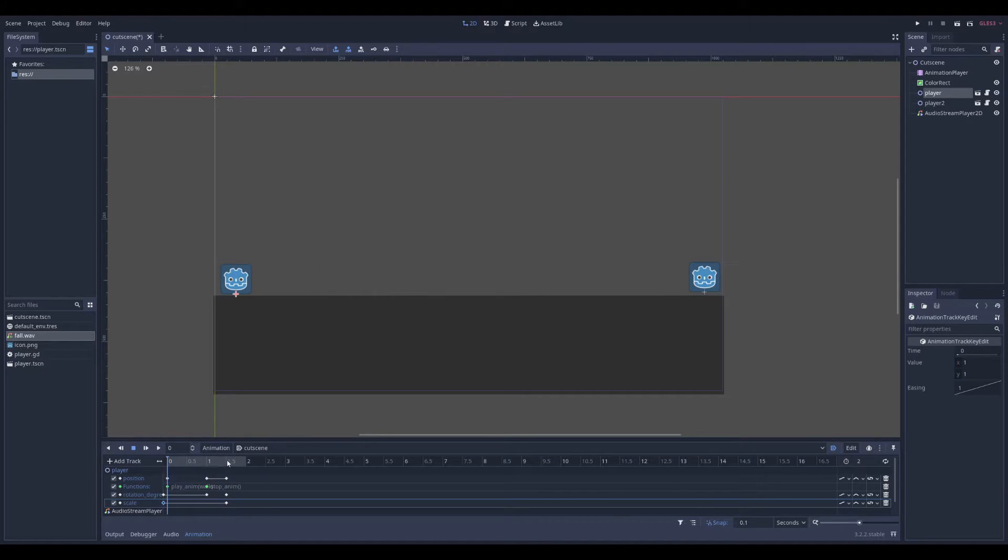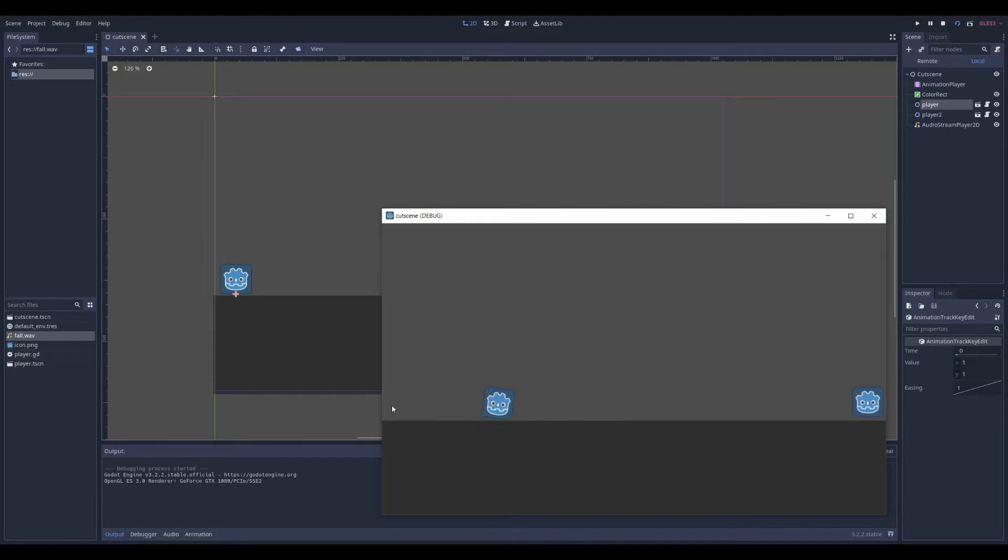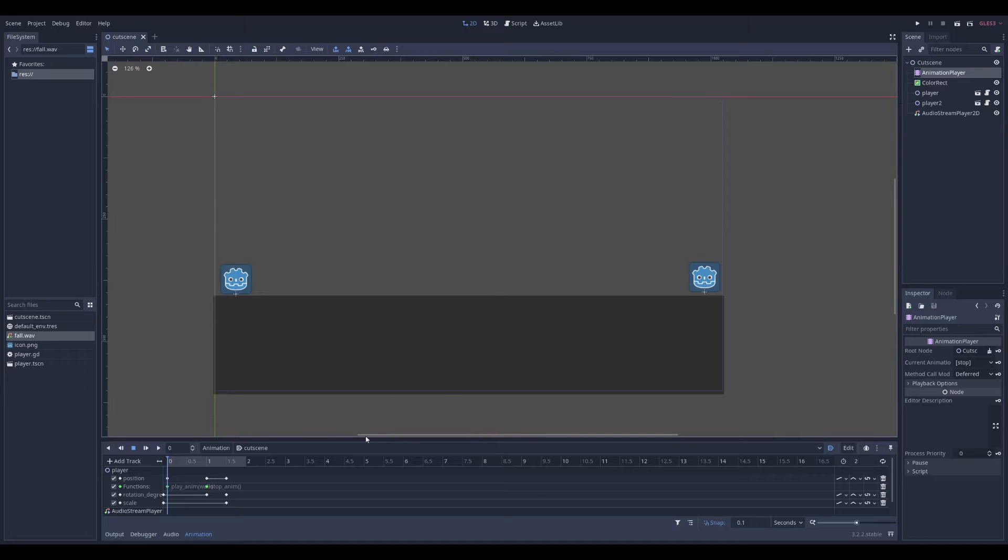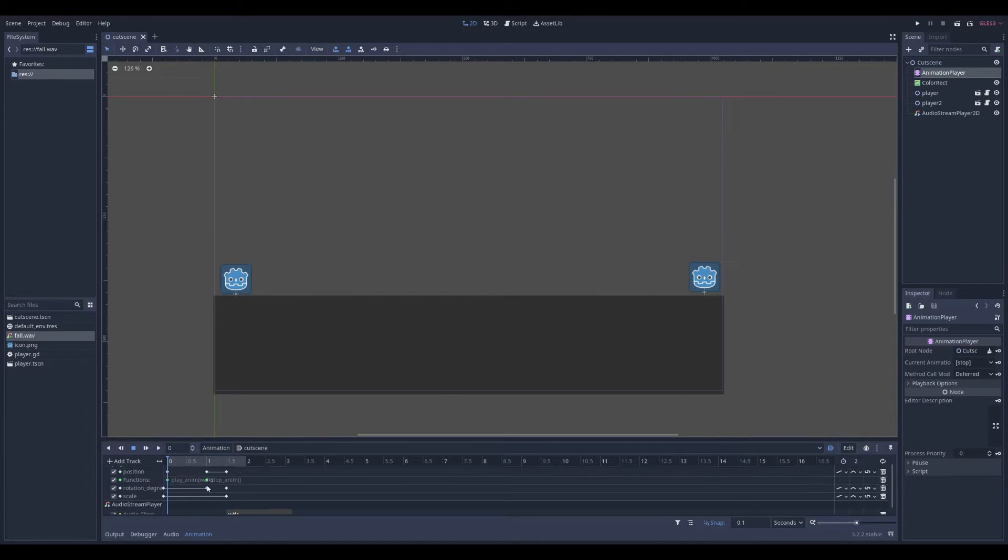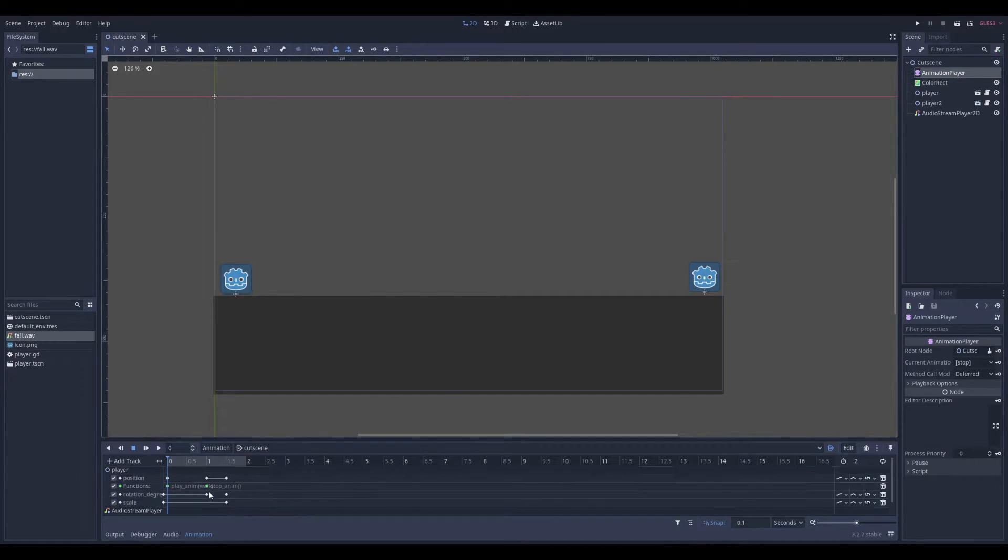So if I try that now. That's a small cutscene. That's pretty much the basics on how I do my simple cutscene.